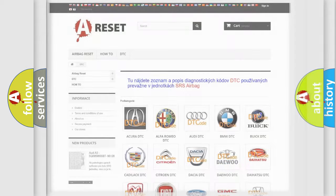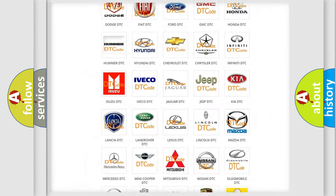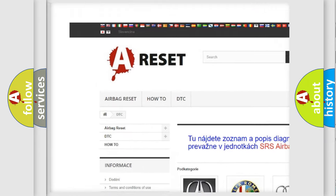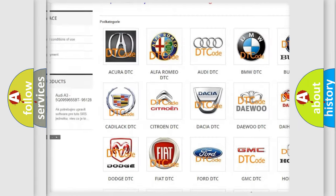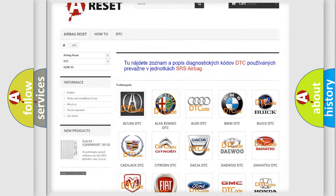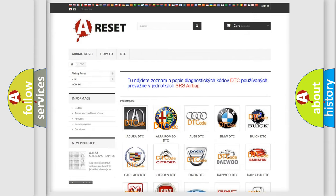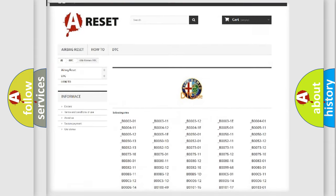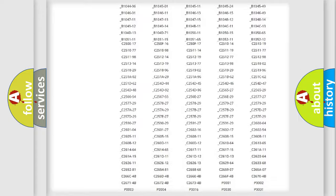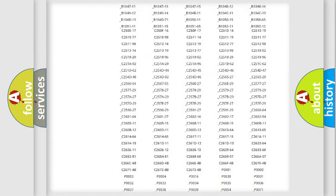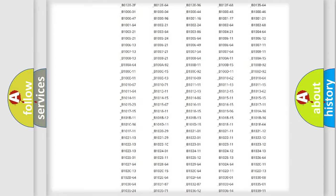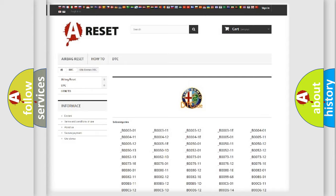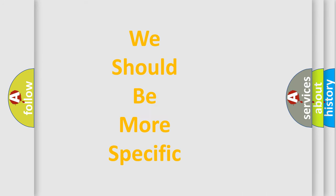Our website airbagreset.sk produces useful videos for you. You do not have to go through the OBD2 protocol anymore to know how to troubleshoot any car breakdown. You will find all the diagnostic codes that can be diagnosed in Alfa Romeo vehicles. Also many other useful things.